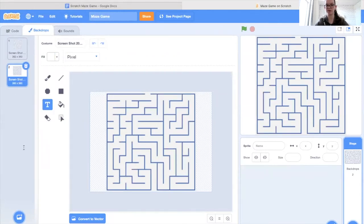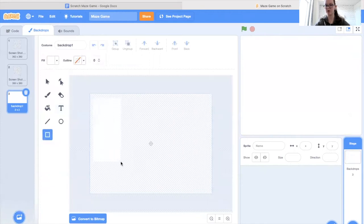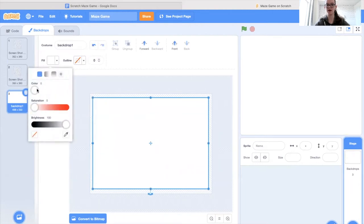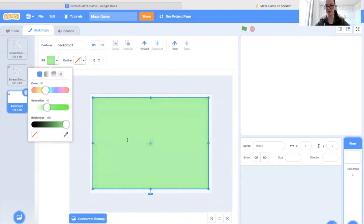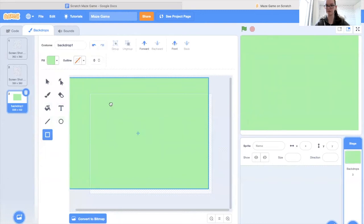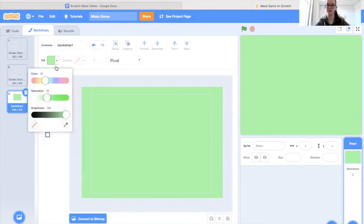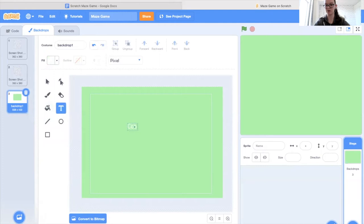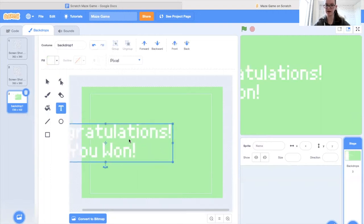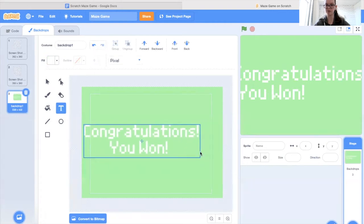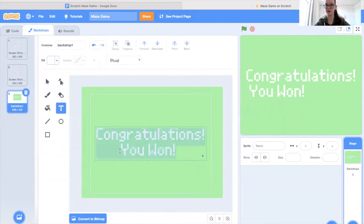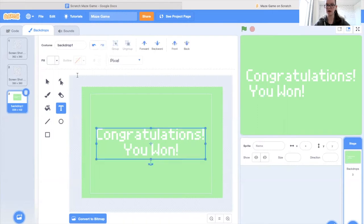Now it's time to make our winning and losing screens. To do this we're going to come down to the lower section and choose to paint a background. I want to make a green one that will say 'Congratulations you won' when the player wins. I'm going to pick a green for the background, make it a little bit lighter, and make it big enough to cover the entire screen. Now it's time to add our text — I'll make it white so it shows up, and write 'Congratulations you won.' We'll center it and adjust the size. There we go, that's one backdrop completed.